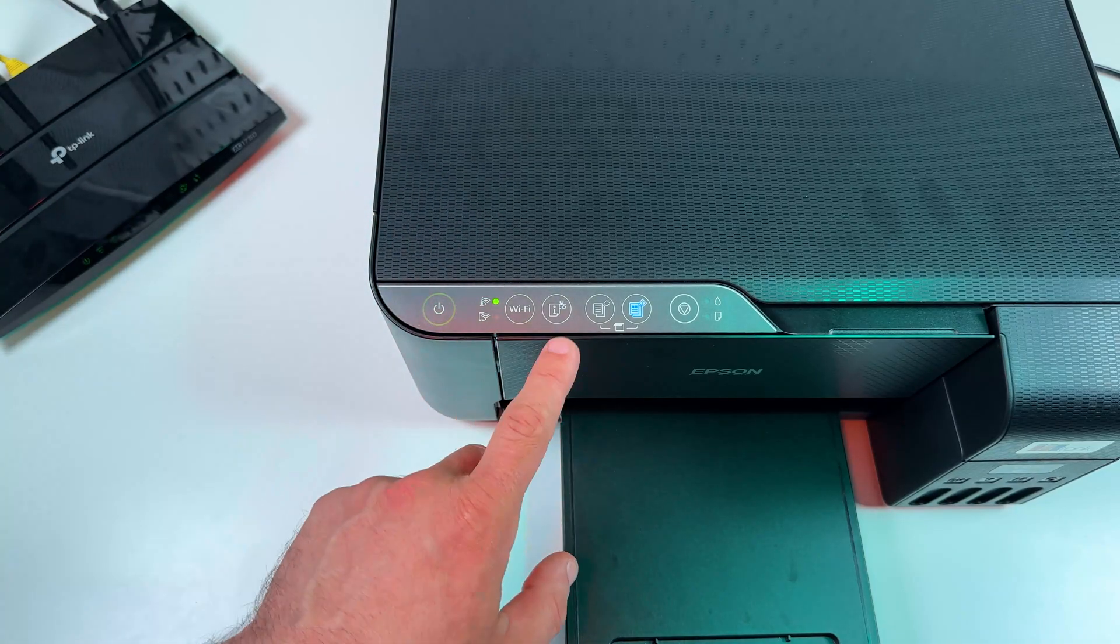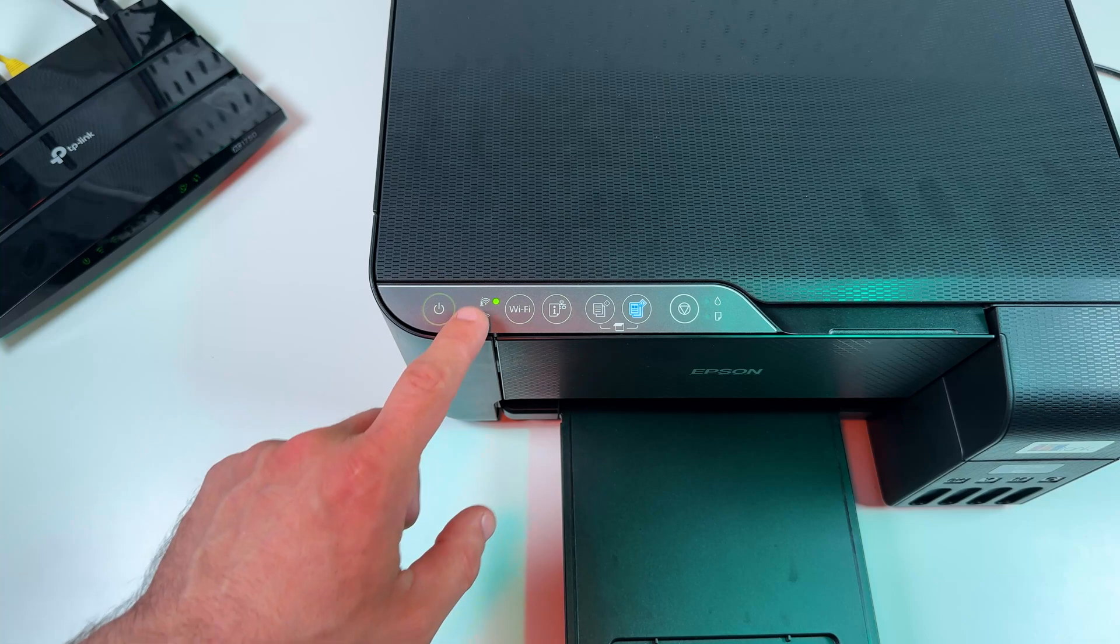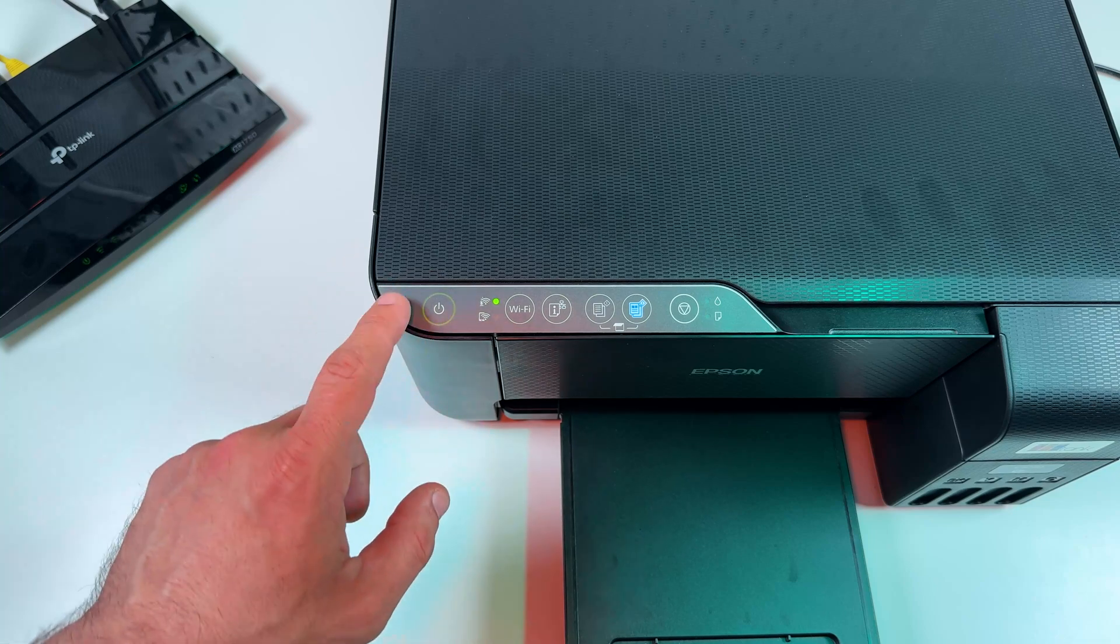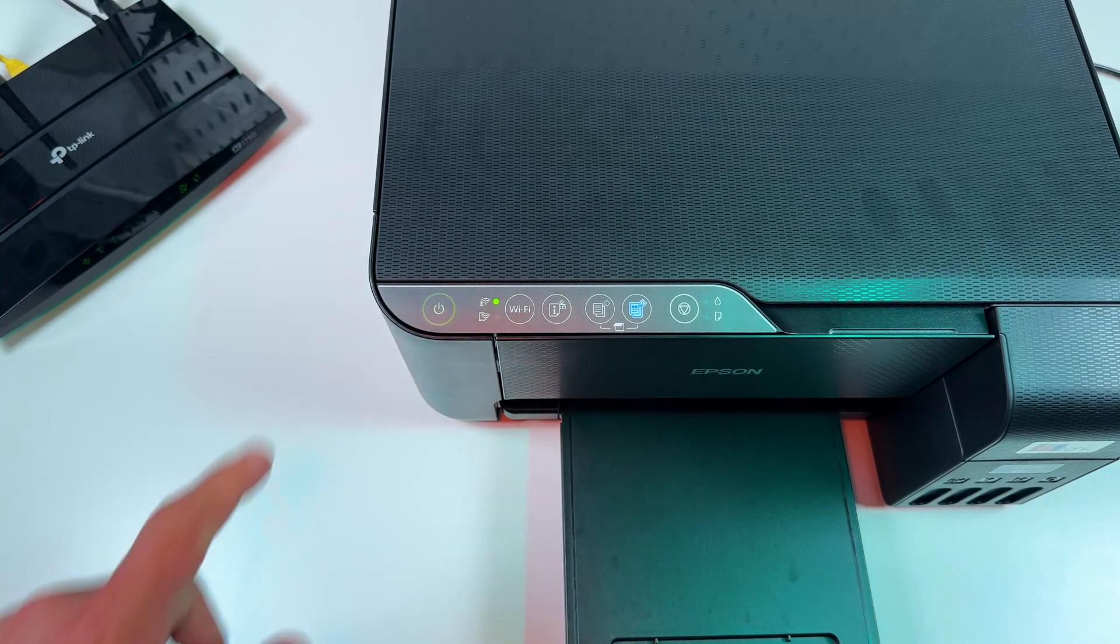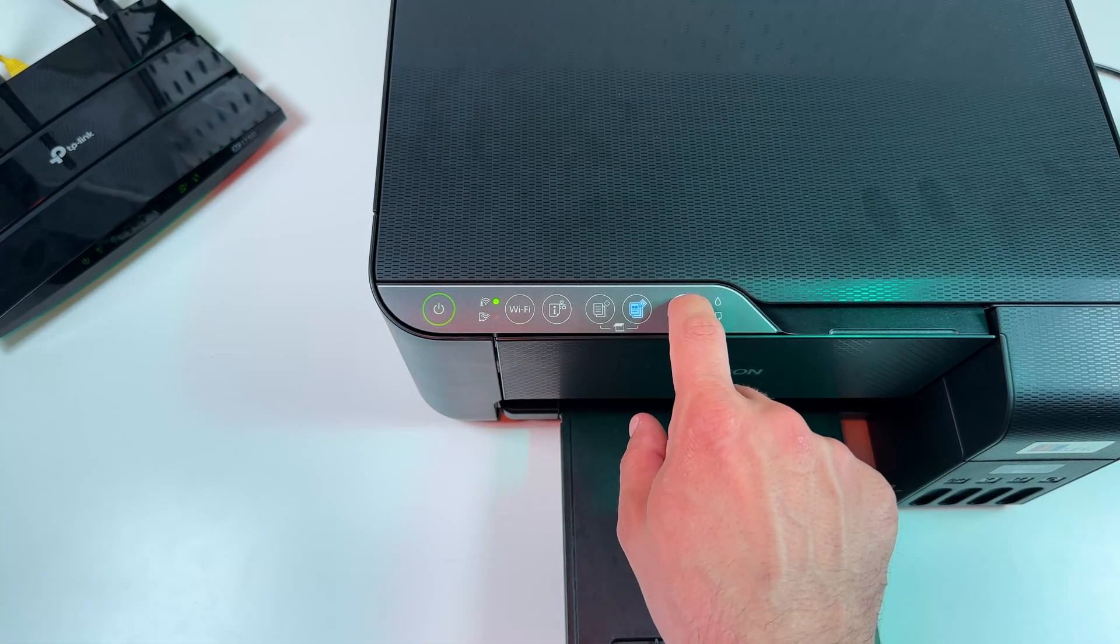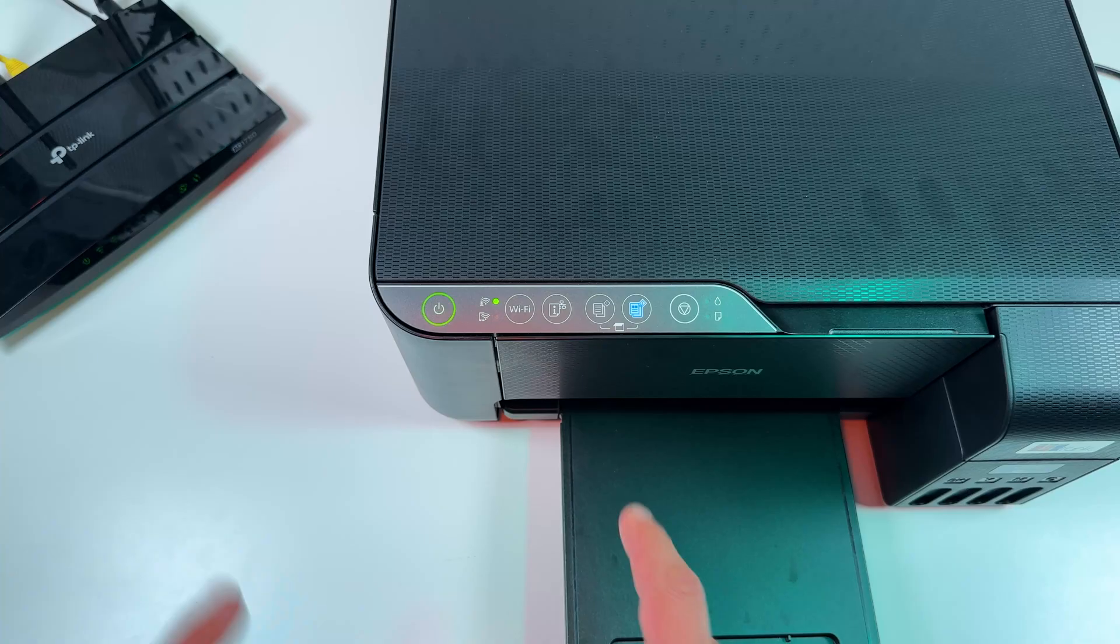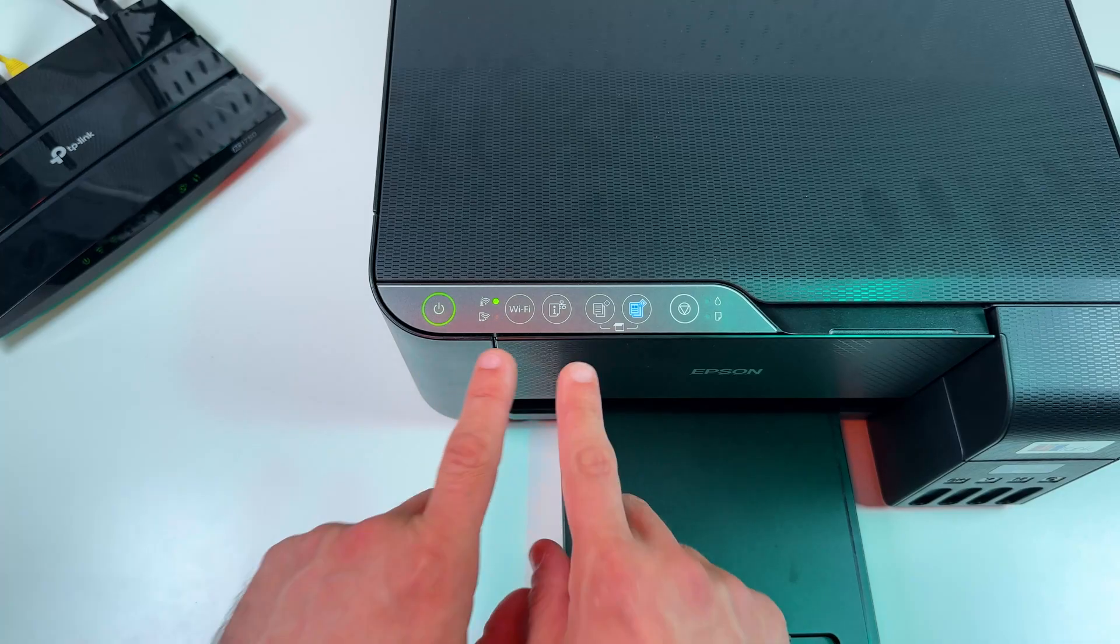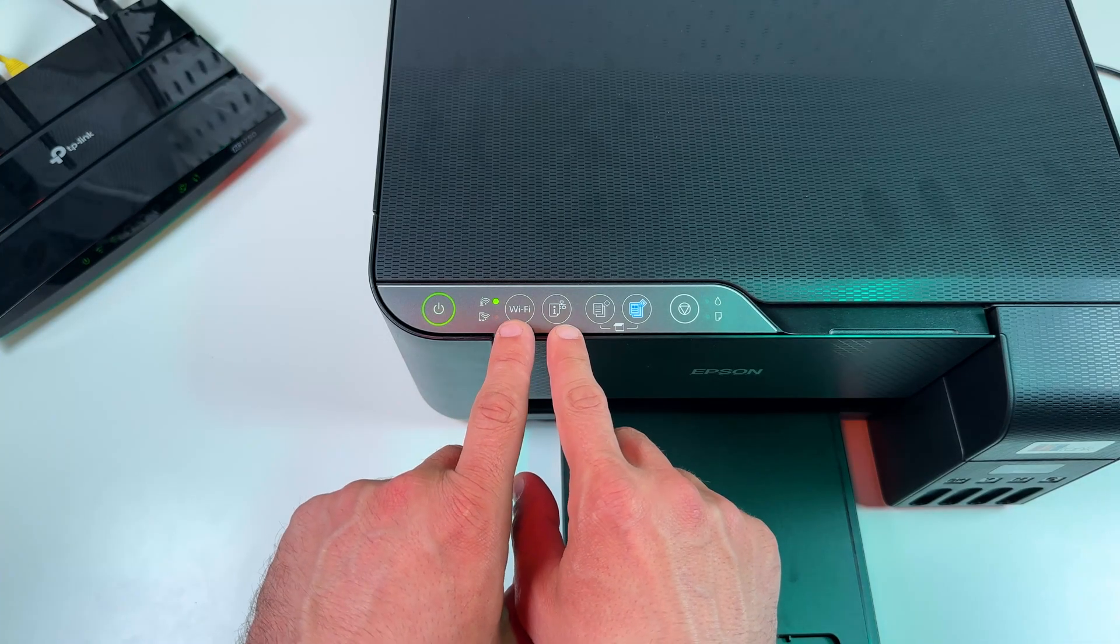To enable Wi-Fi Direct you need to make sure the printer is powered on and the power indicator is glowing solid. If it's sleeping just wake it up by pressing the cancel button and now let's enable the Wi-Fi Direct feature.